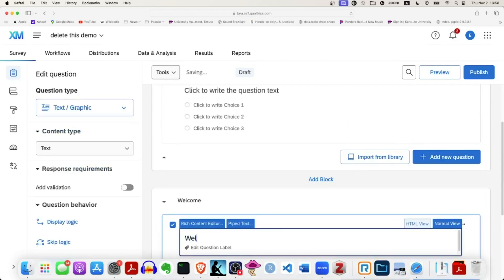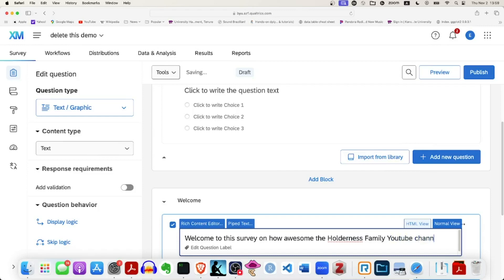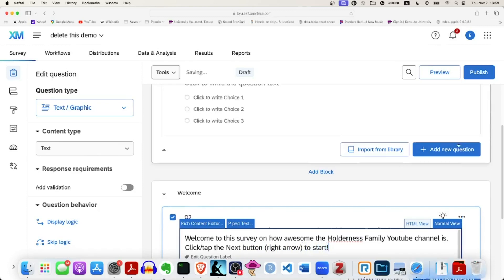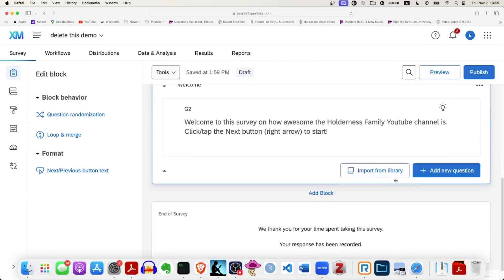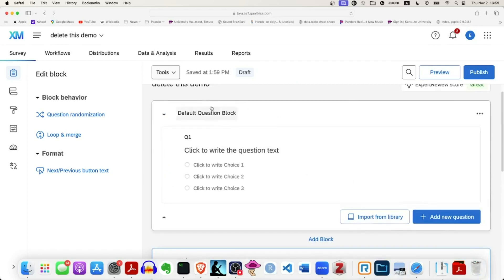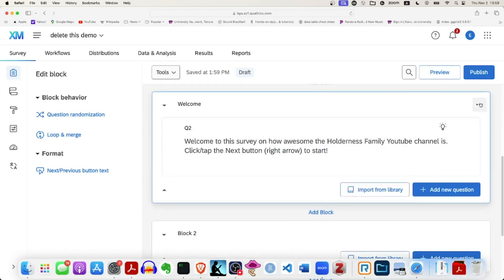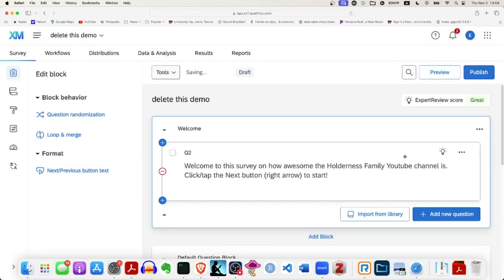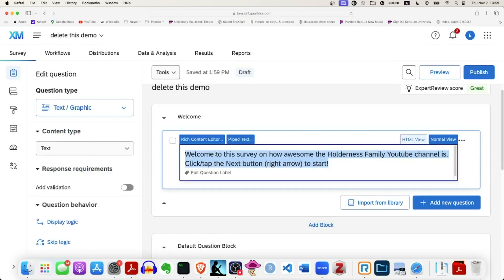Rather than a question, I'm going to click on 'Text/Graphic' — that third option there. I'll just say 'Welcome to this survey on how awesome the Holderness Family YouTube channel is. Click/tap the next button, which is a right arrow button, to start.' So I have a little welcome screen in its own block. Now I want to move this welcome block up so it's the first thing that comes up. I'll move it to the top of the survey — it says 'top of the survey' — and confirm.